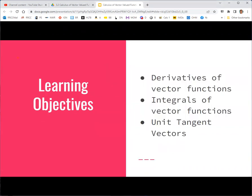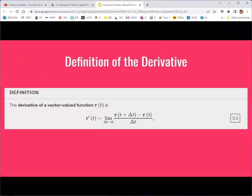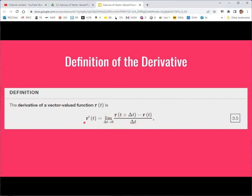We'll define derivatives of vector functions, integrals of vector functions, and the unit tangent vectors. We use the same basic definition of derivative for a function of a single variable — based on the limit of the slope of the secant line as those points approach each other, giving the slope of the tangent line. It's the same setup, but these are now vectors. The subtraction of two vectors gives a vector quantity, and delta t is still a scalar, so the derivative of a vector-valued function is another vector-valued function.